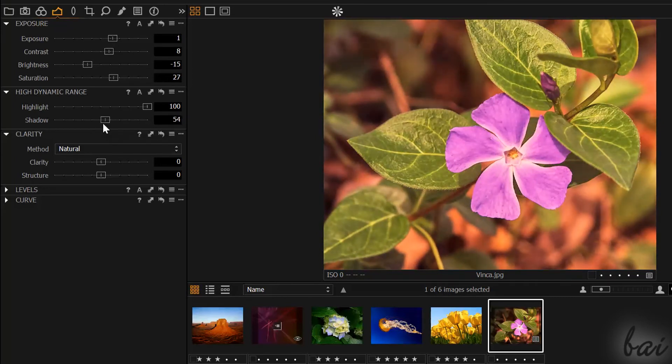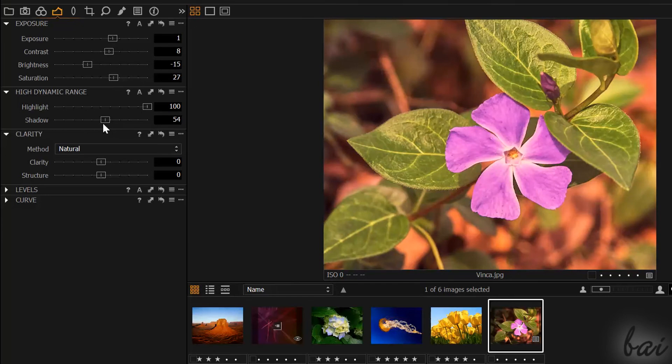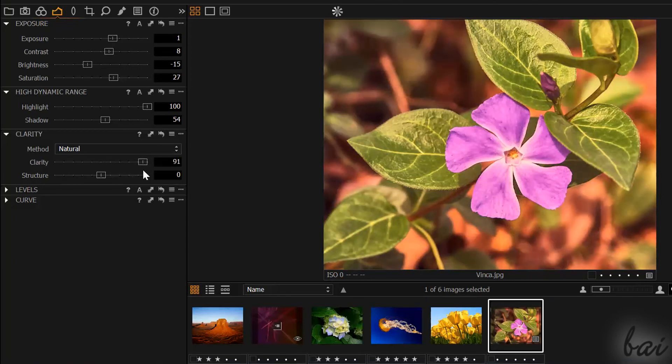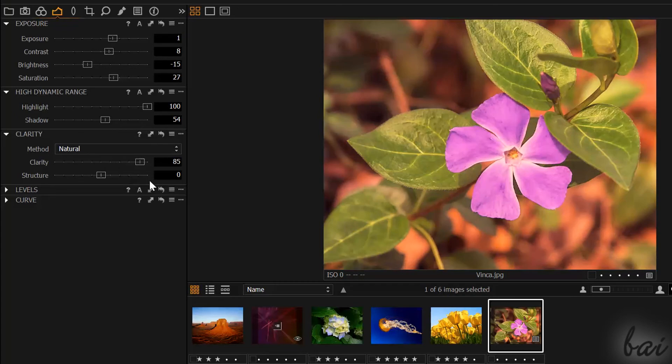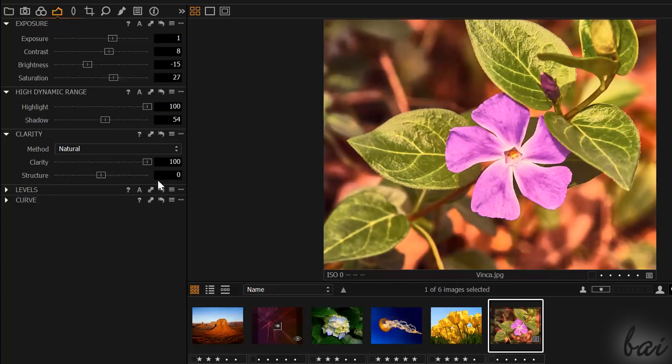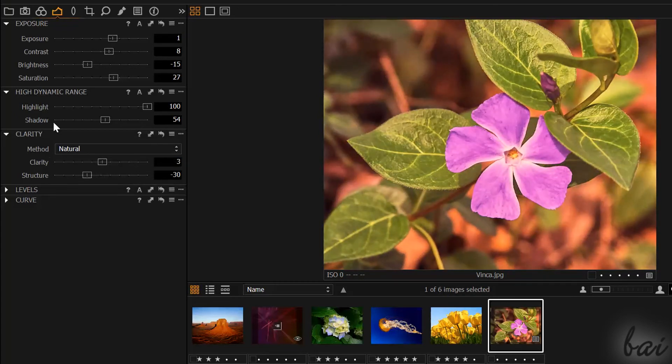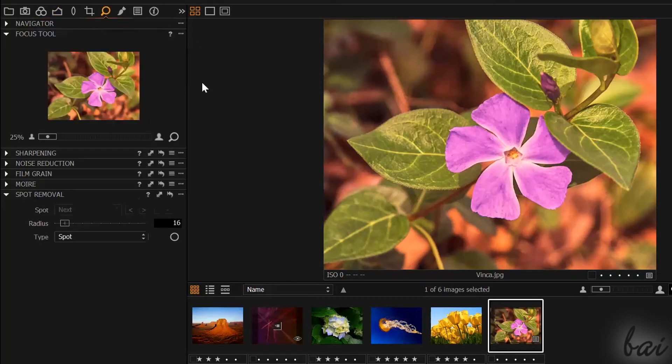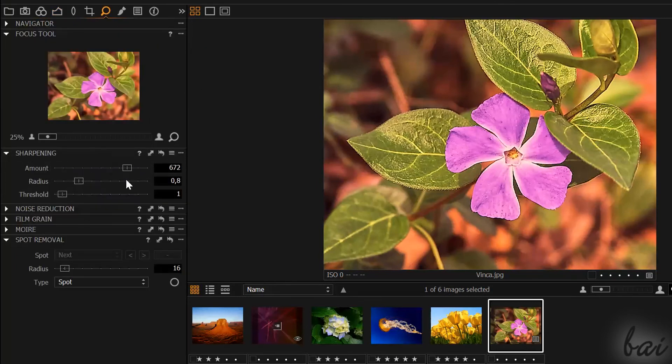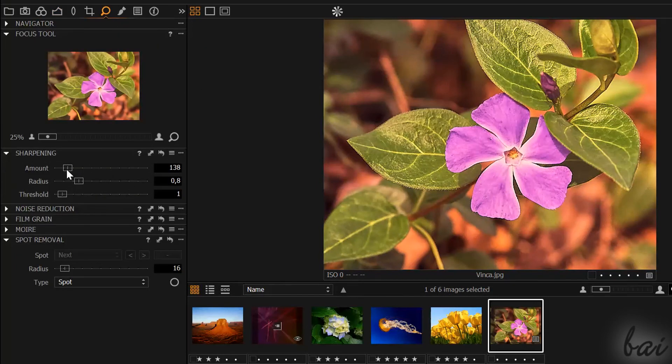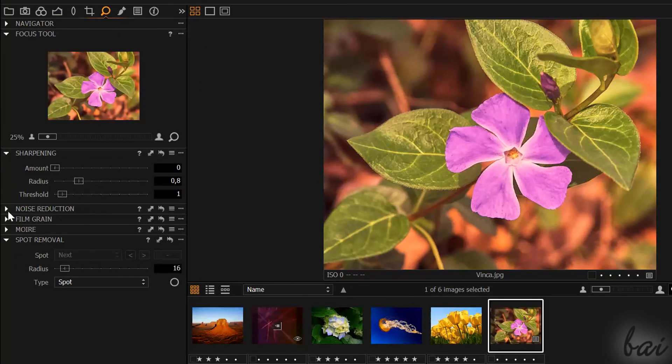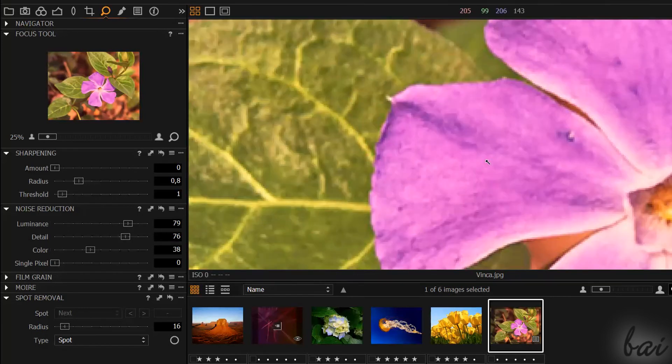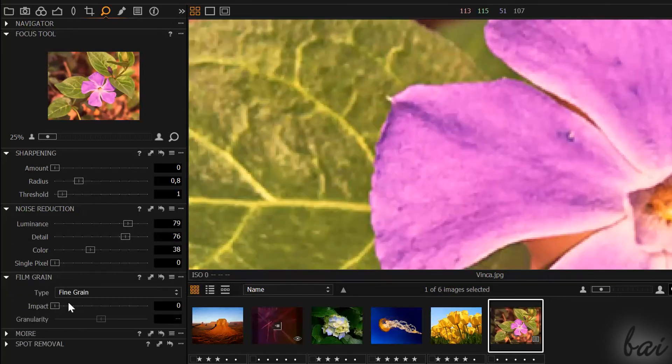Third step is to enhance the photo, for example reducing its smoothness or correcting some precise parts. To reduce smoothness, you can use Clarity inside Exposure panel. If you need more, you can go to Details panel. Here you reduce smoothness, noise or add effects like the film grain.